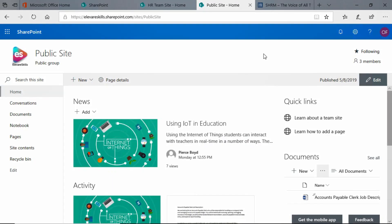Hi, in this lesson, I'm going to show you how to add Quick Links. We're on the homepage, on our public site homepage, and we see over here on the right we have Quick Links, the Quick Links web part.